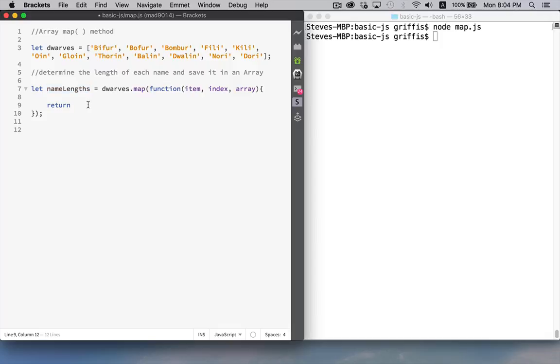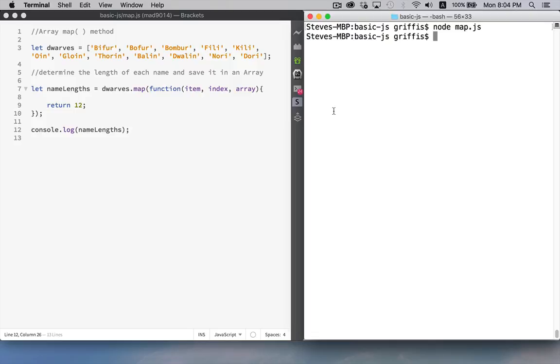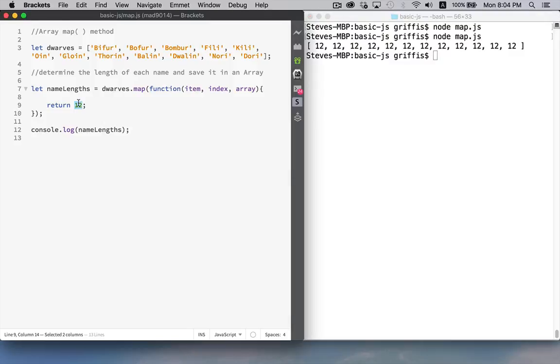So if I said return 12, and then we console log out the contents of name lengths, which is our new variable. There we go. There's our new array. It has 12 twelves in it. So we can see that it ran 12 times, and that every single time it put the number 12 in as the next element.